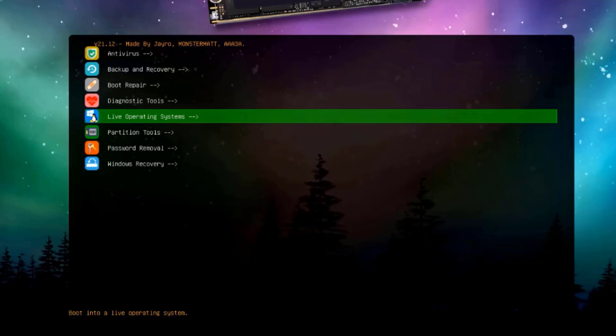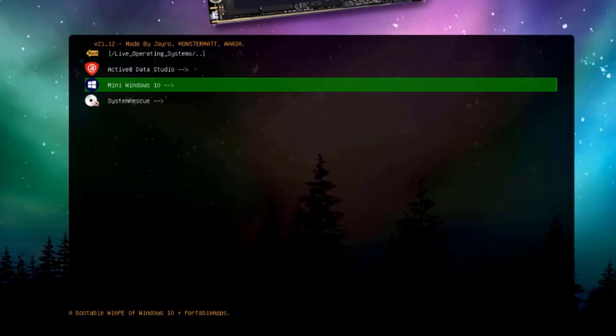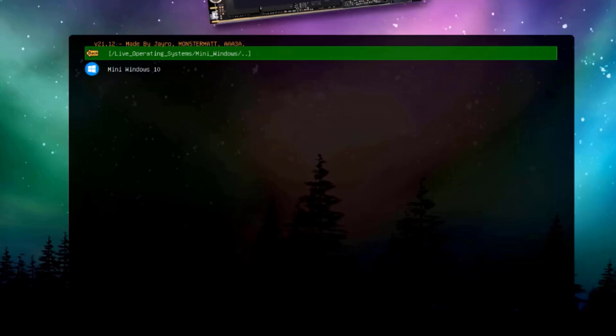I'll click on the live operating systems. I'll select mini Windows 10. This is going to boot up into a mini Windows 10 operating system. I'm using a USB SSD drive, so it depends how fast the USB drive you're using is. That's how fast it's going to load.